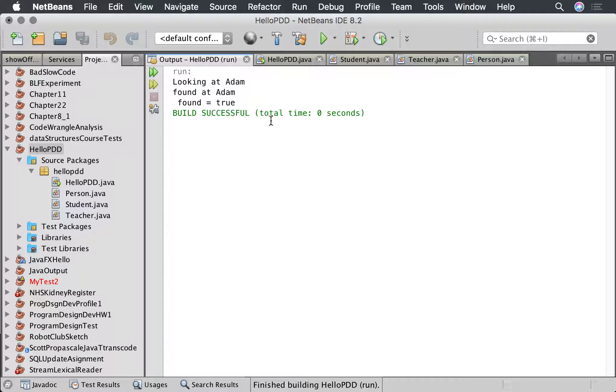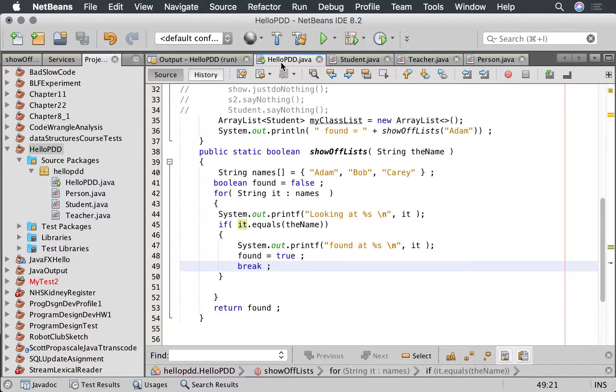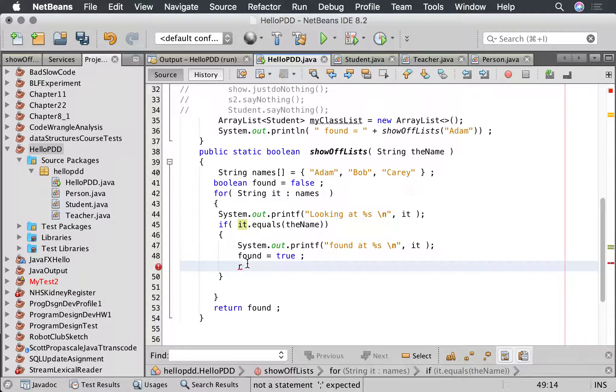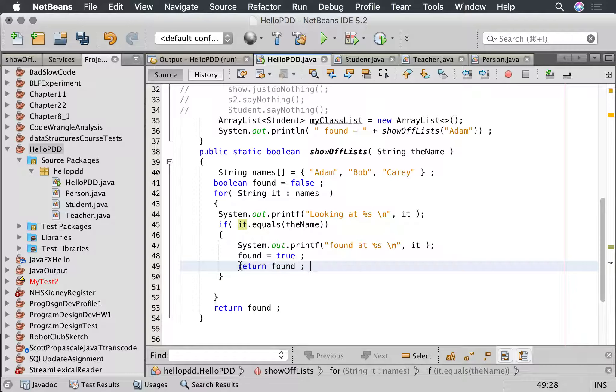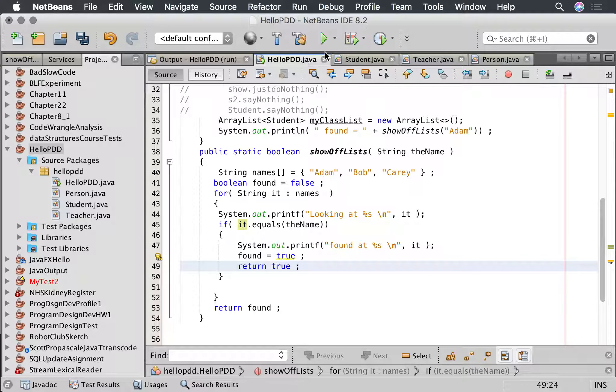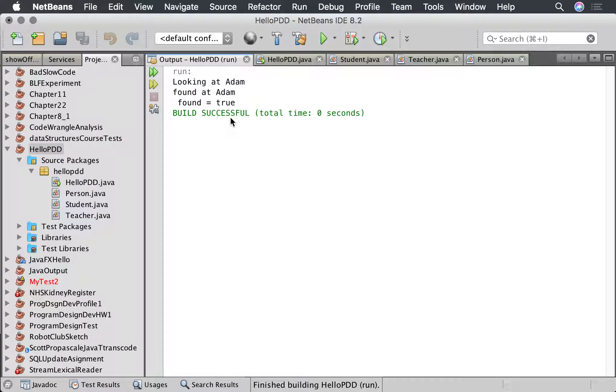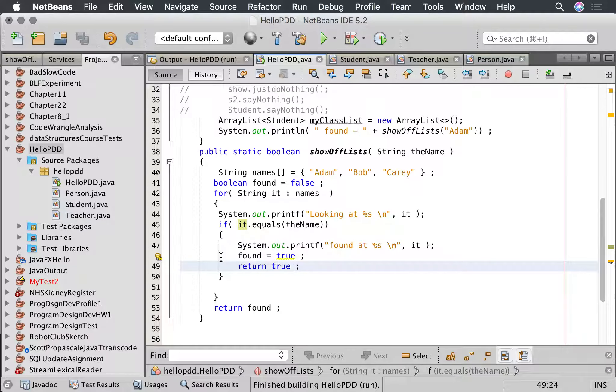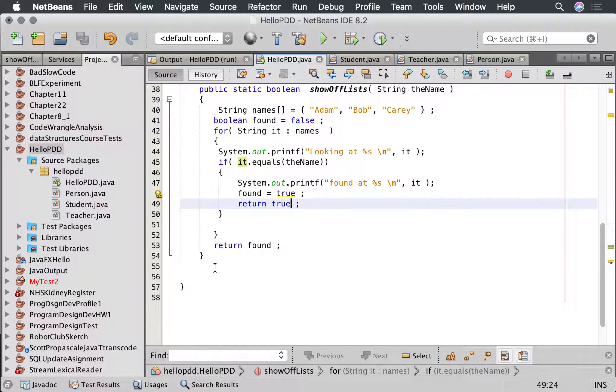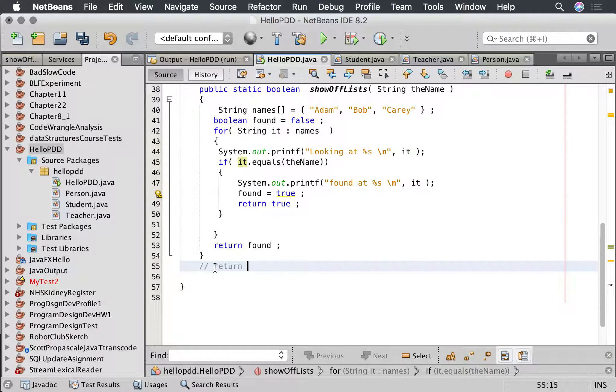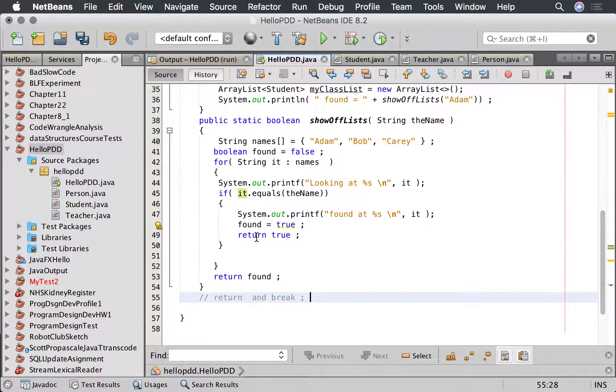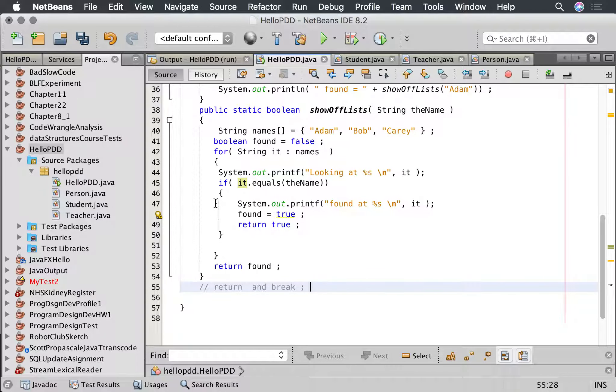Another way of doing this is to actually use return. We can go return found, or because we know found is true we can just go return true. Let's run that, and again it breaks out of that loop, which is very useful. So we've learned about return in a loop and we've learned we found out about break in a loop.